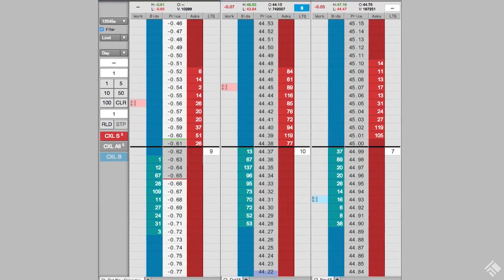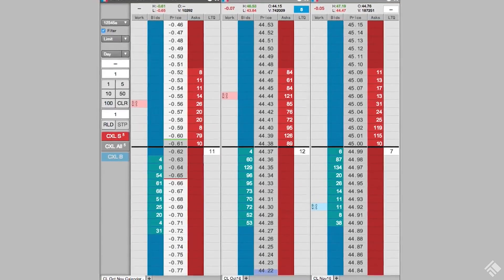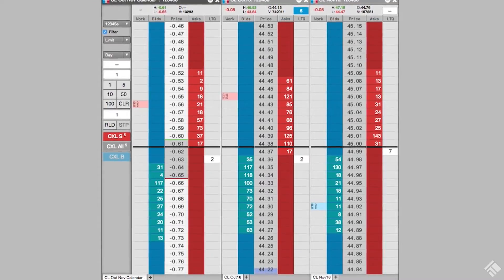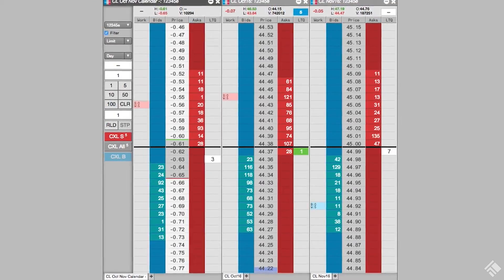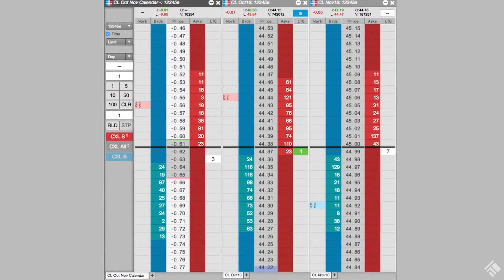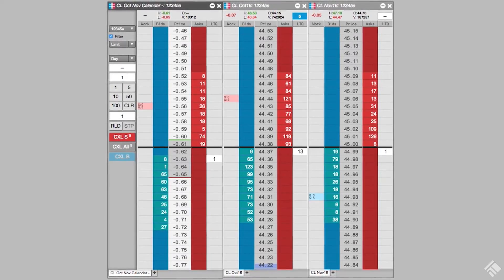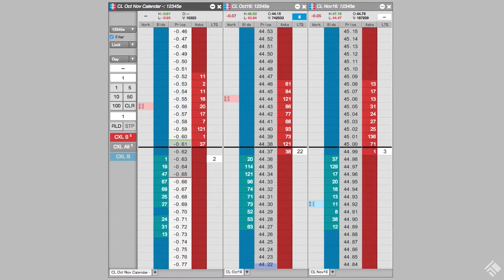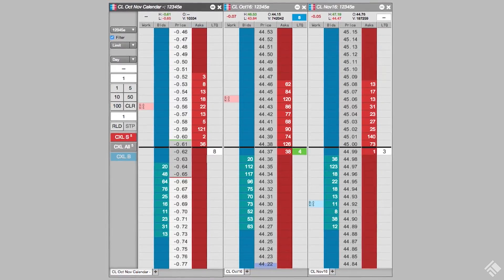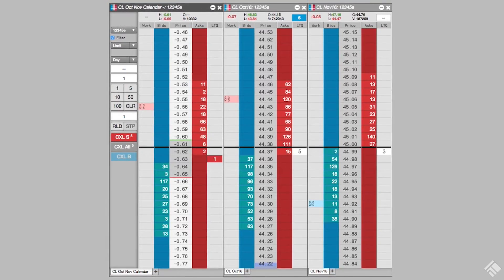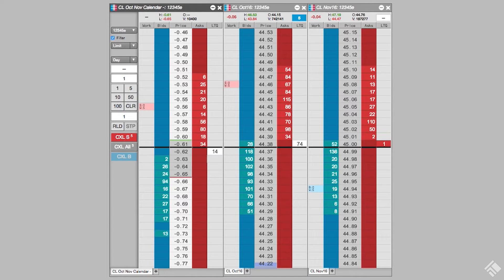You can create your own custom rules or use one of the many rules provided by TT. In this video, we will demonstrate how to apply AutoSpreader rules to an existing spread definition for each of the three areas of logic.